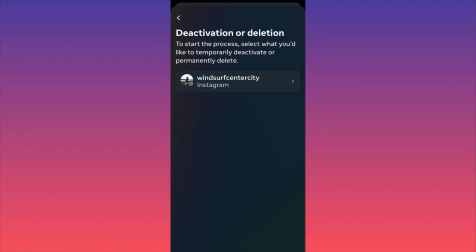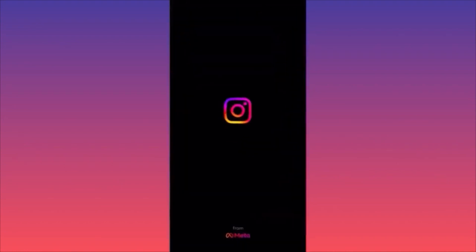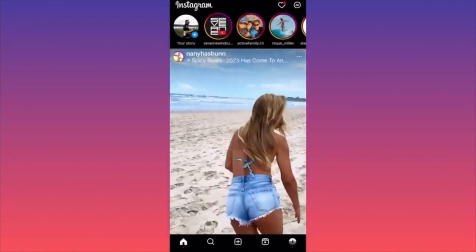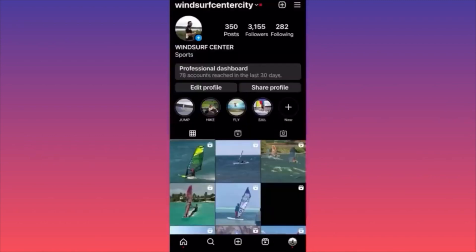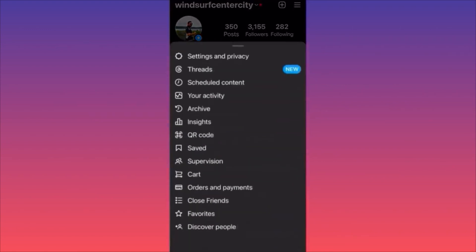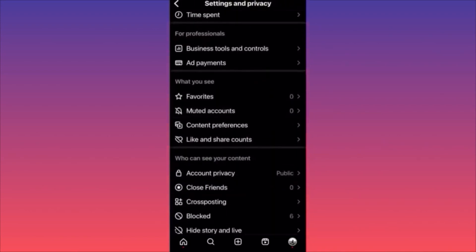In this video, I'm going to show you how to hide your Instagram followers and following list. Launch the Instagram app, head to the lower right corner where you see your profile picture, click on it, then head to the top right corner and click the three straight lines, then click Settings and Privacy.